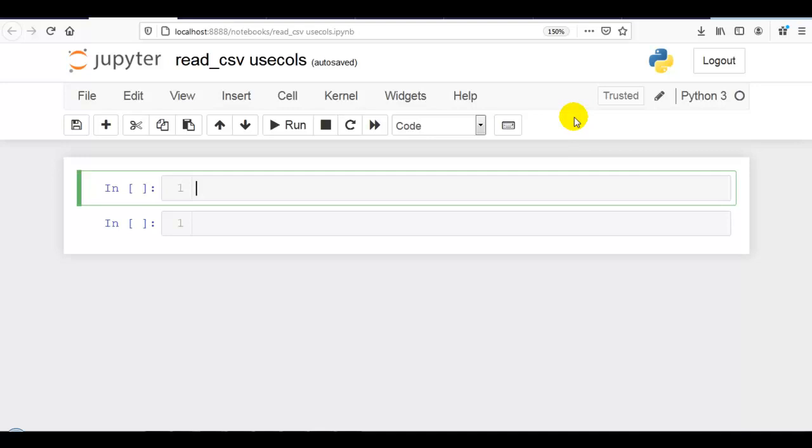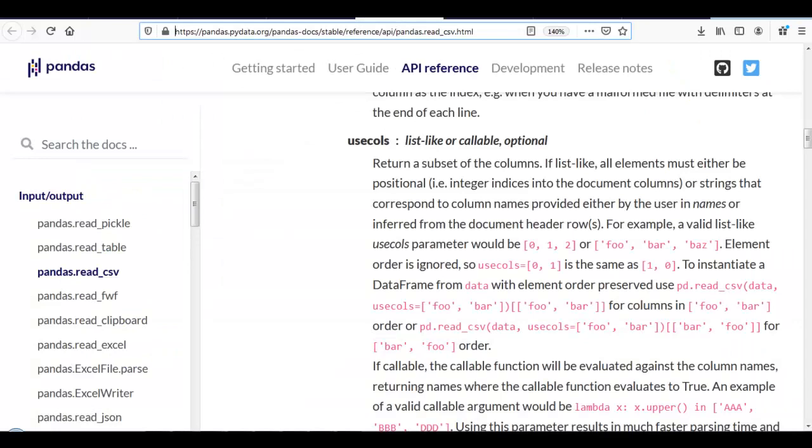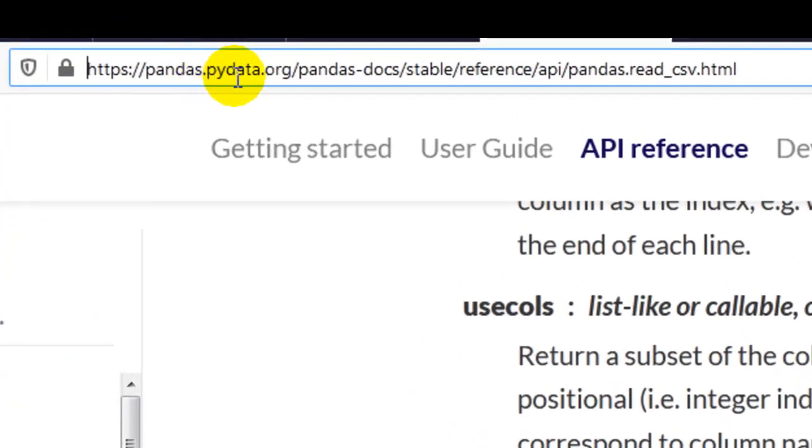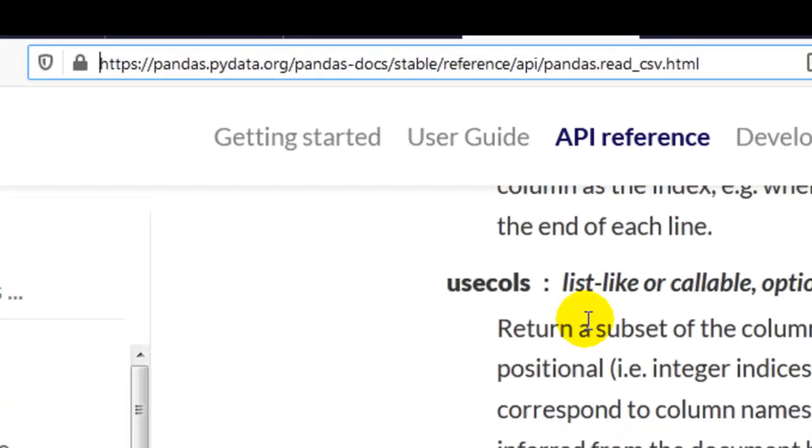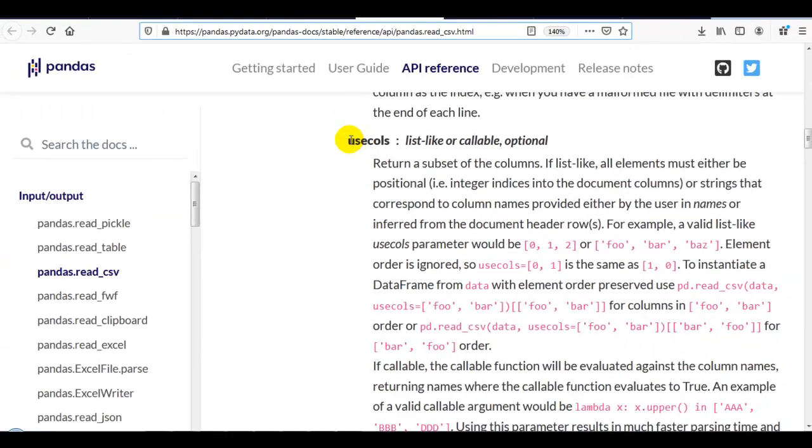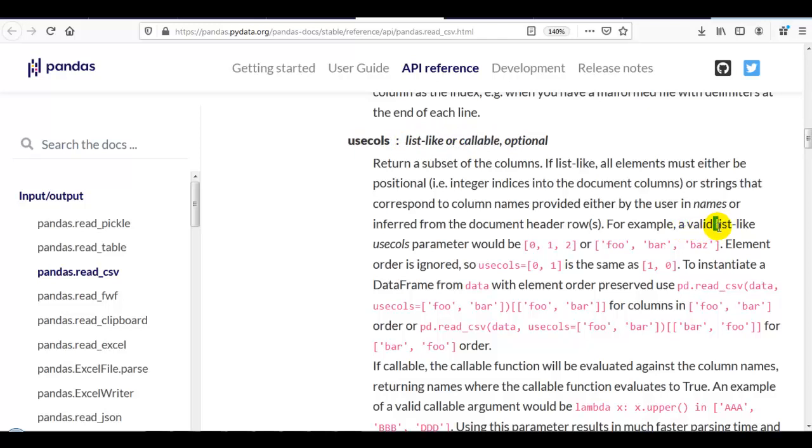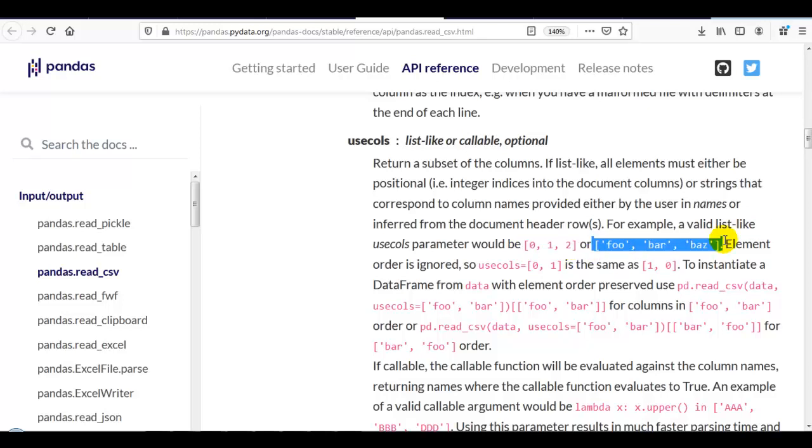So let's get started. As you can see, currently I am on pandas.pydata.org. Here you can see usecols. In that we can give a list or callable. When we give a list, you can give position of the columns or column names as well.